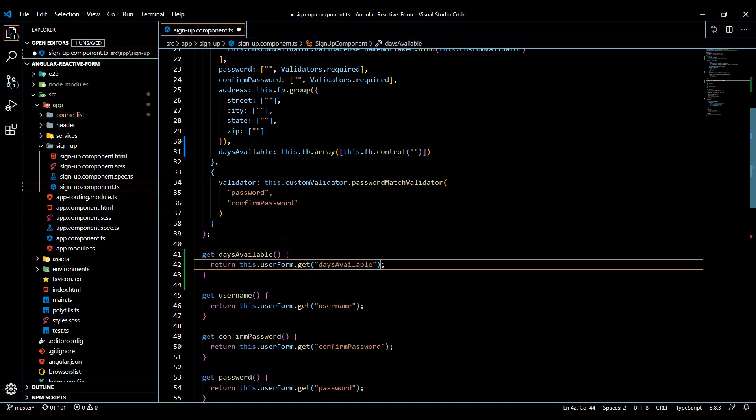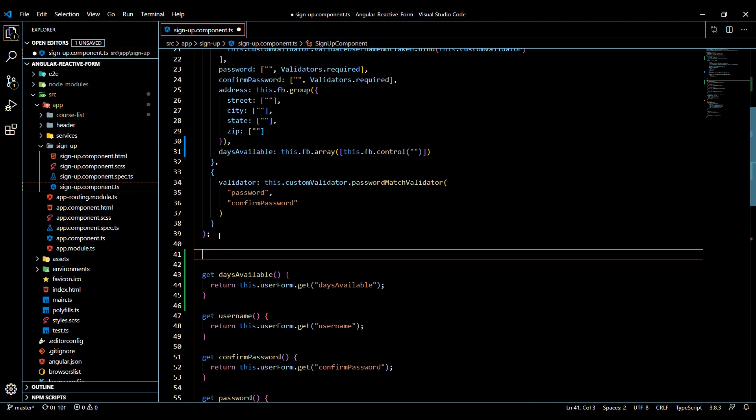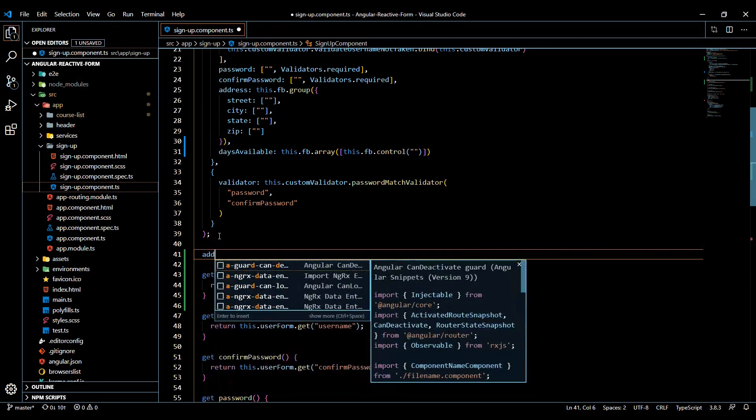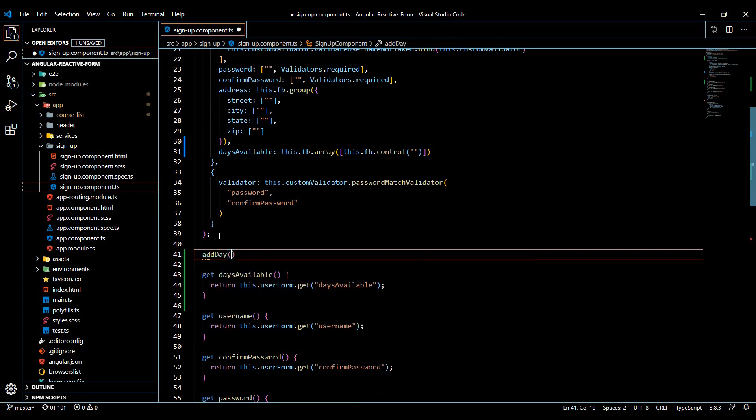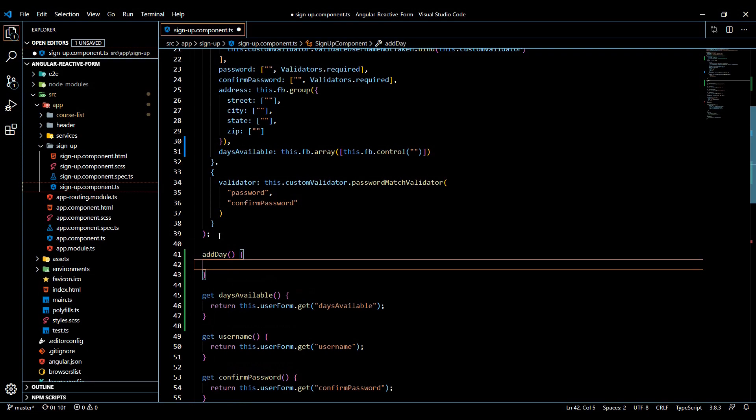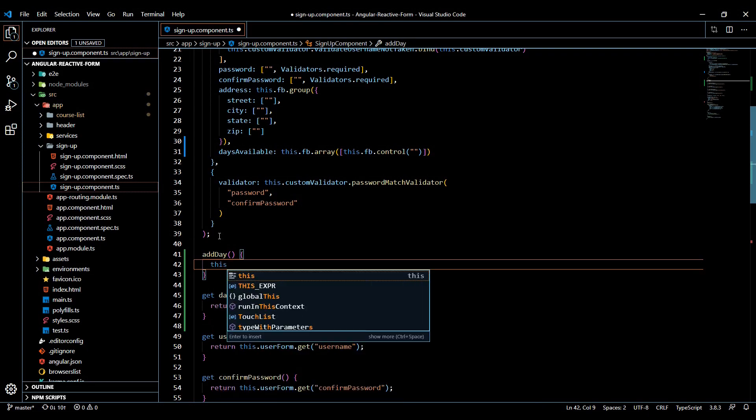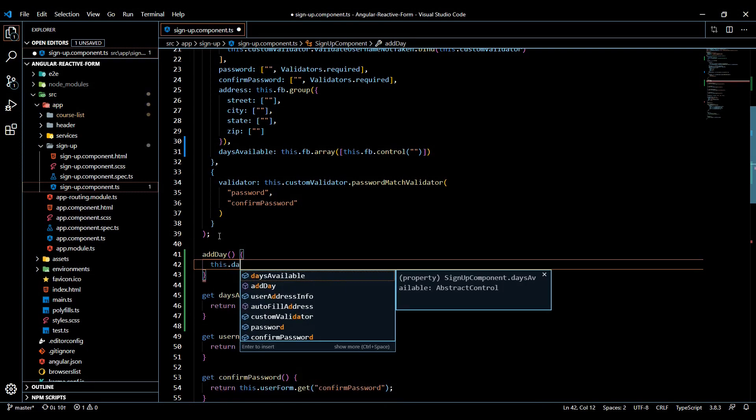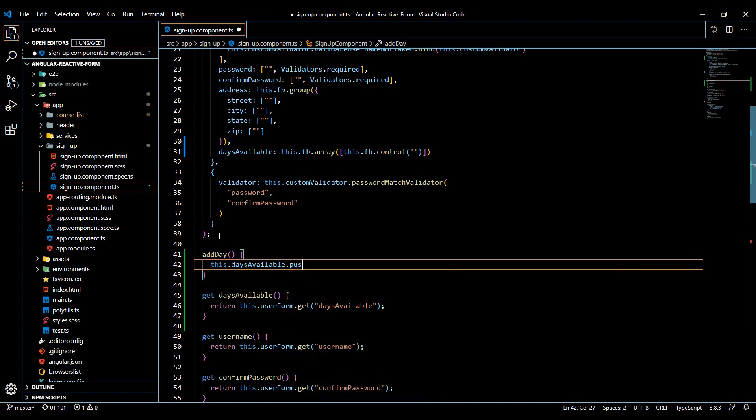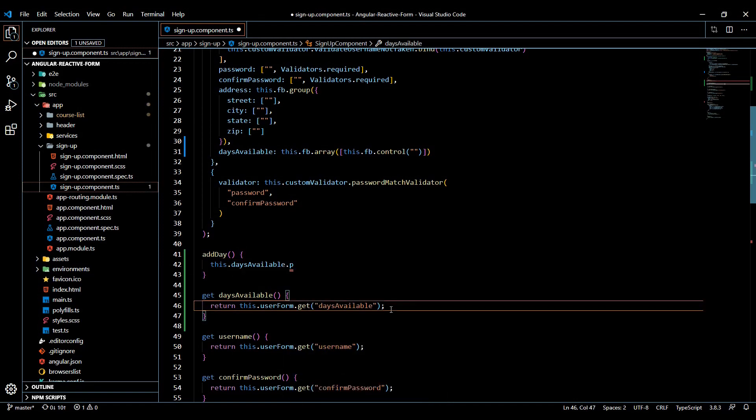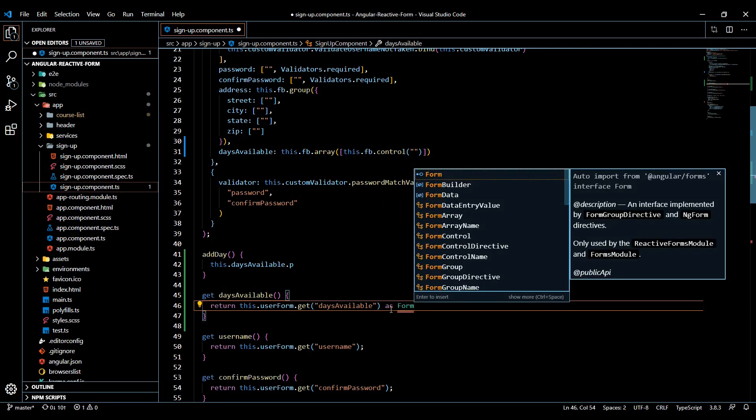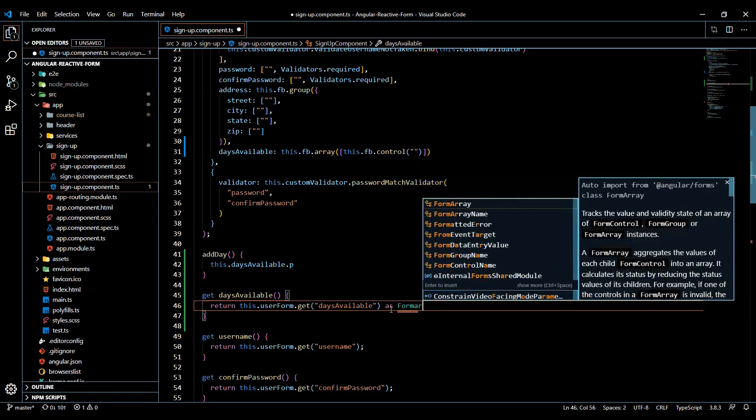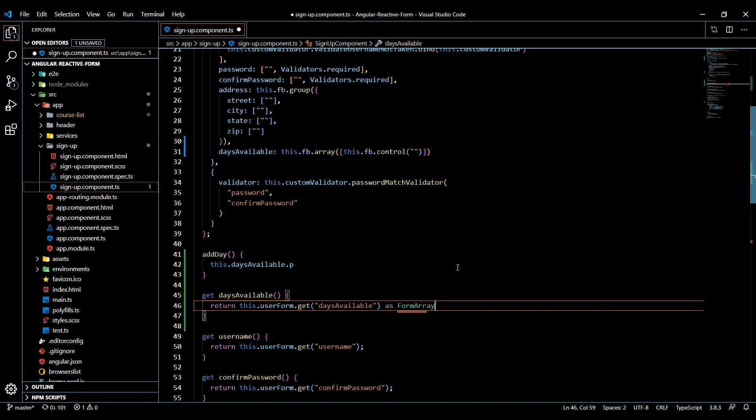And then also we're going to set up the ability to push things into this array, like brand new controls. And I'll set up a method for that. So when the user clicks on a button, we're going to call this method and you can call this anything. I'll call it like addDay or something like that. And we'll push something into that array. So this.daysAvailable.push. And I forgot to set this as a FormArray. I keep forgetting to do that as FormArray. There it is. So it knows what type it is.